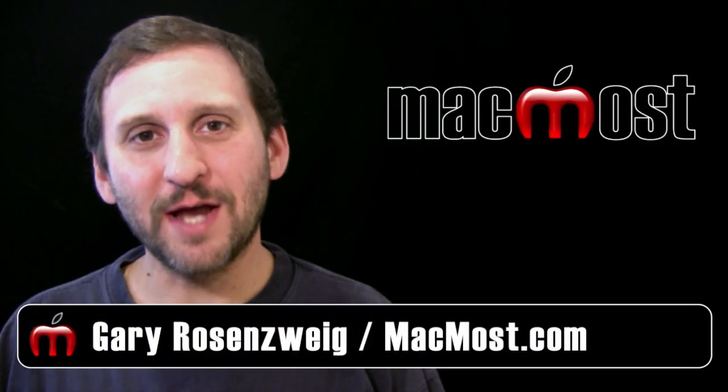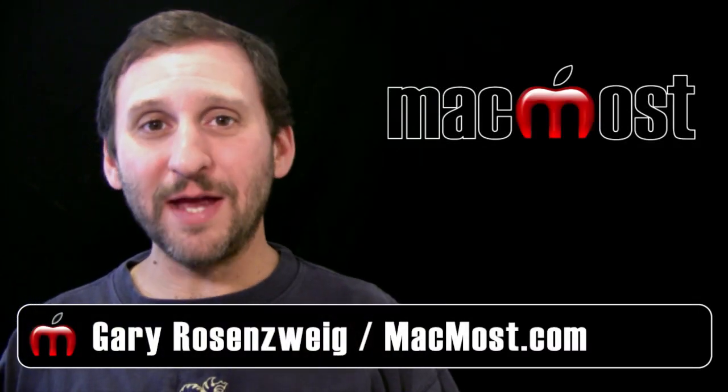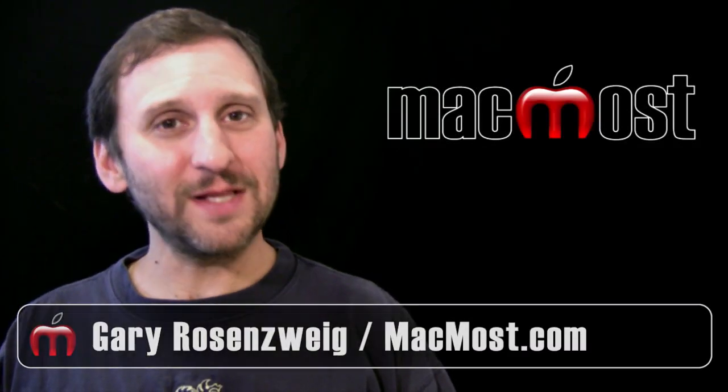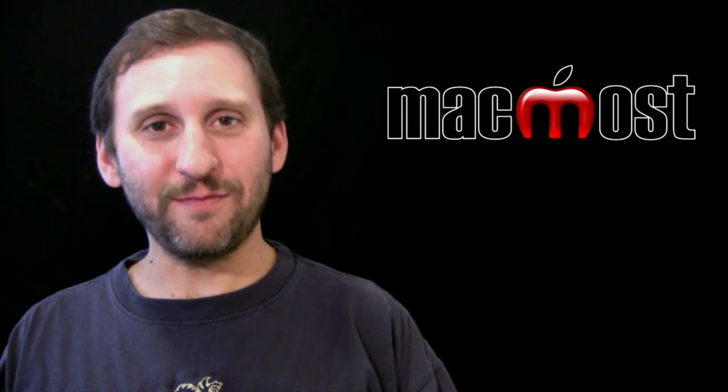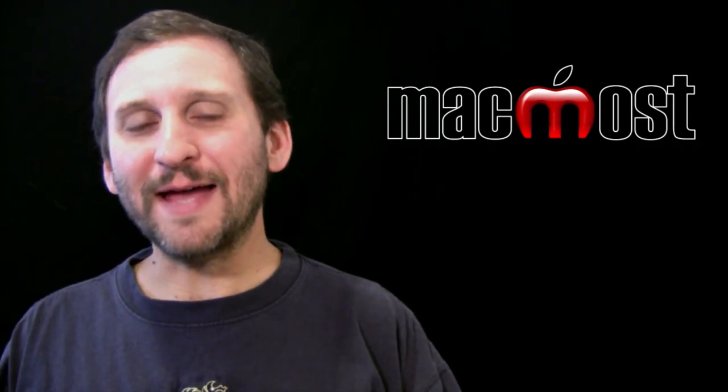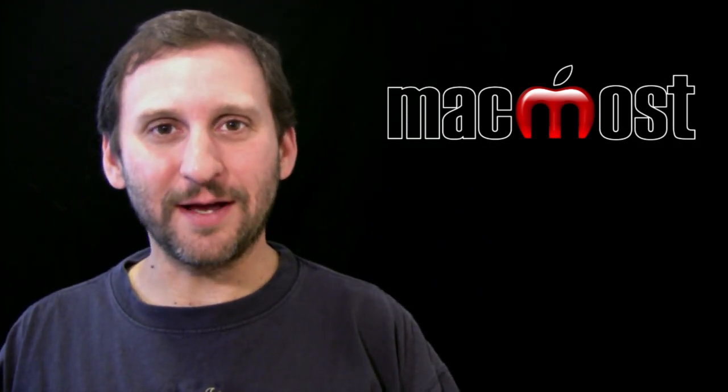Hi, this is Gary with MacMost Now. I've been taking a look at a lot of the major new features in Lion, but there are also a lot of small features as well. So let's take a look at ten little useful features in Lion.